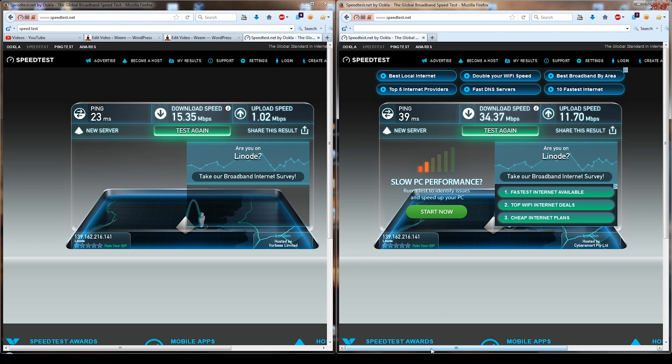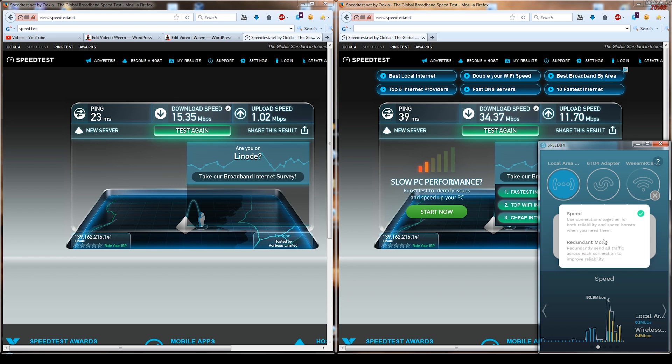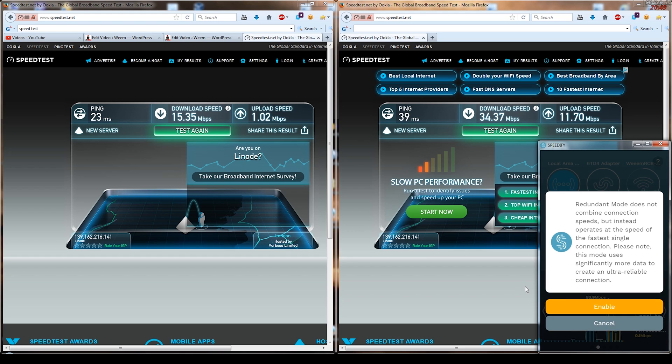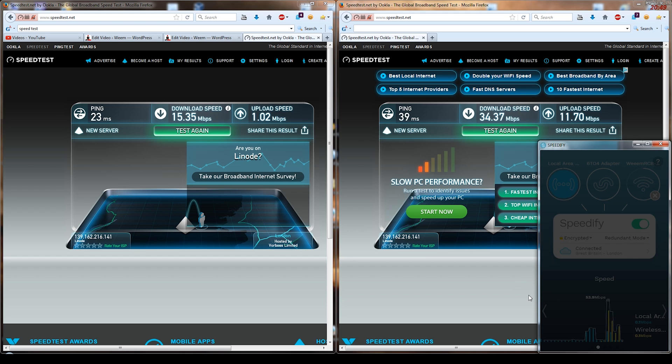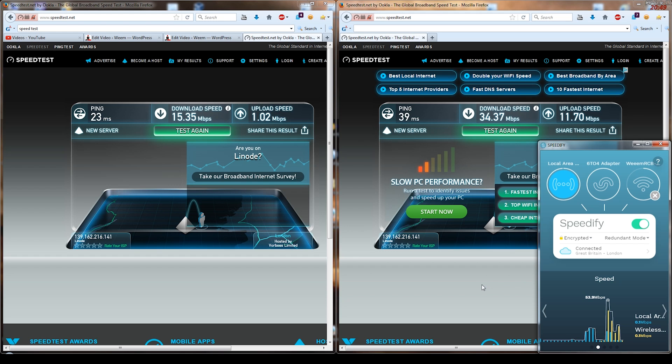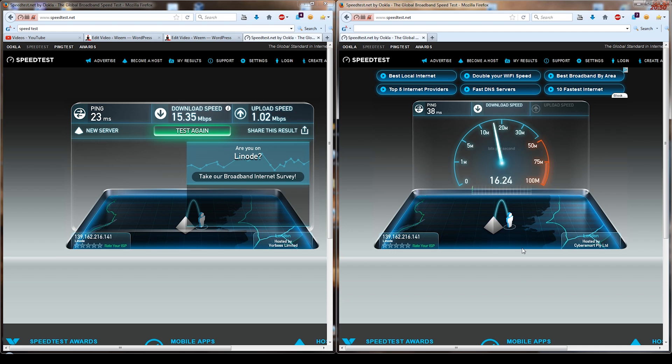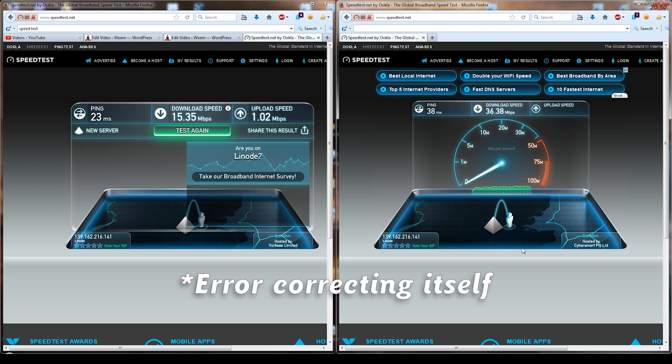In theory it can do 20 megabytes a second upload. And in Speedify you change the connection setting from speed to redundant mode, and what it's doing is it sends the same information up on both ADSL and the 4G connection. It's basically load balancing itself, covering for the other connection when it's not quite right. And you can see there the upload almost always hits 20 megabytes a second, which is pretty much the cap on 4G.